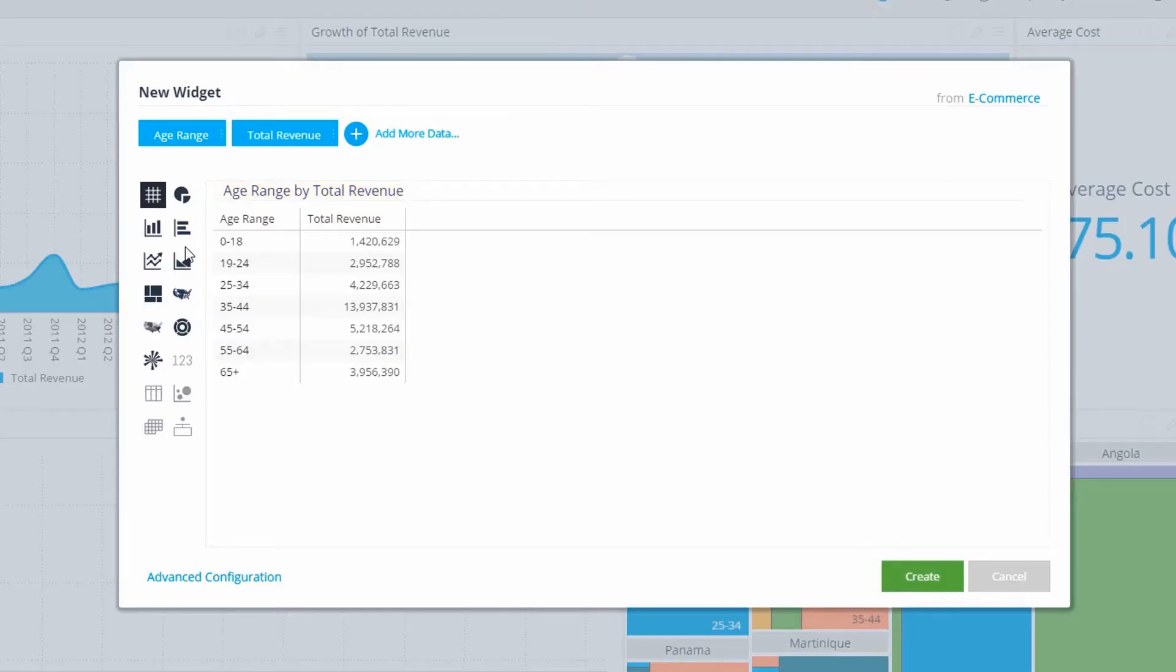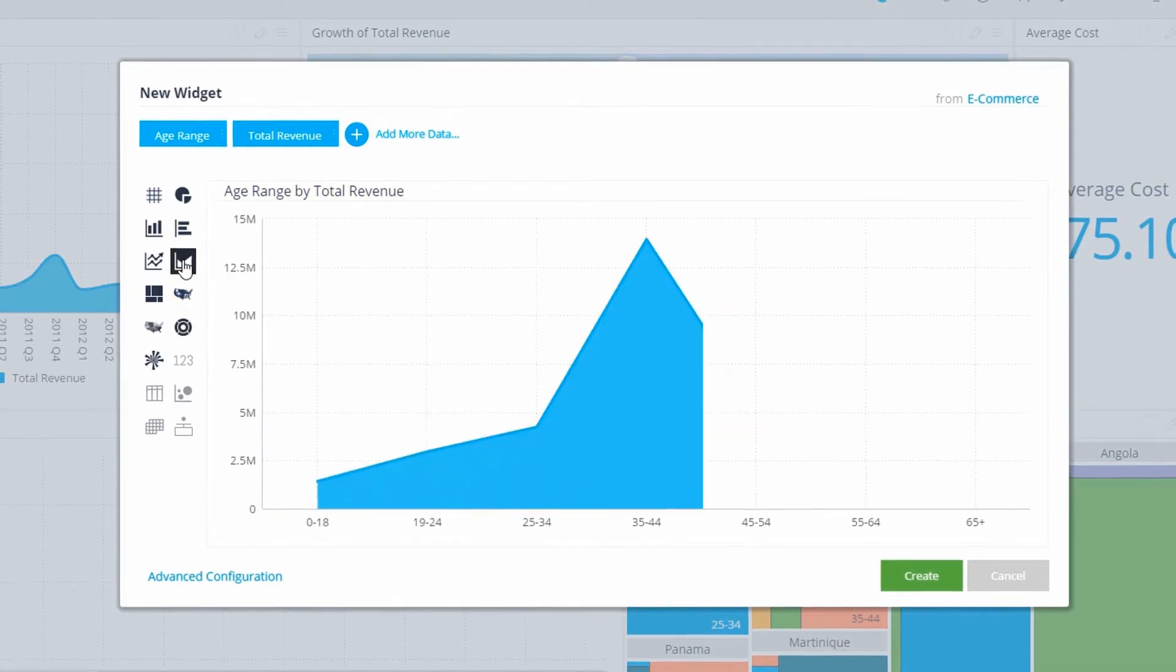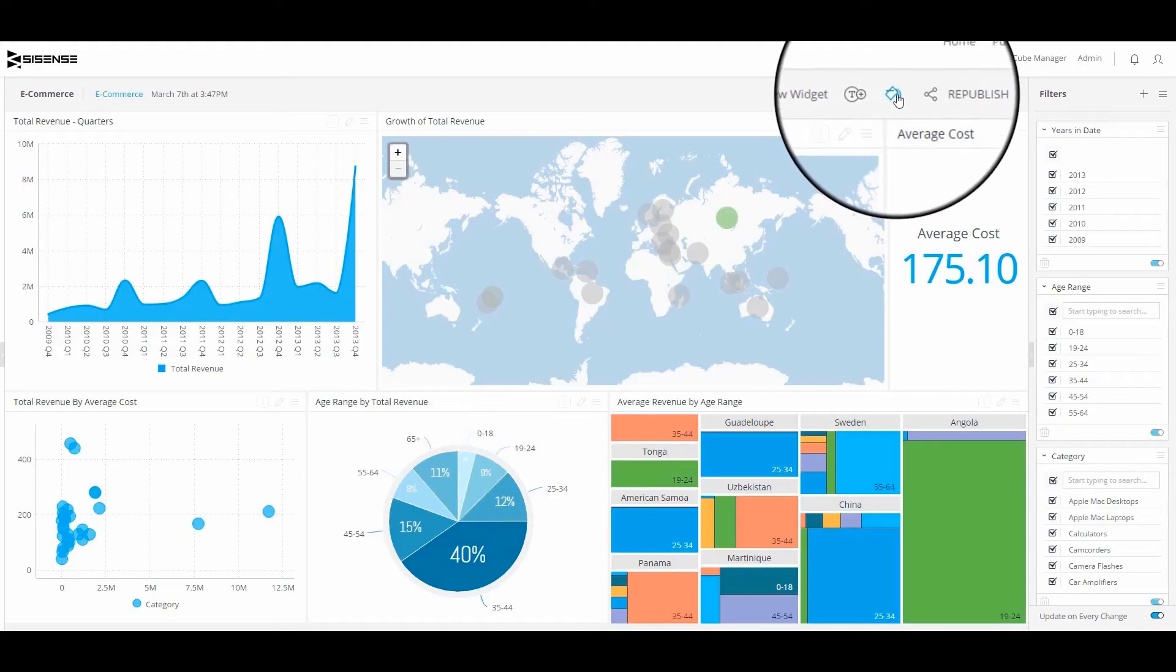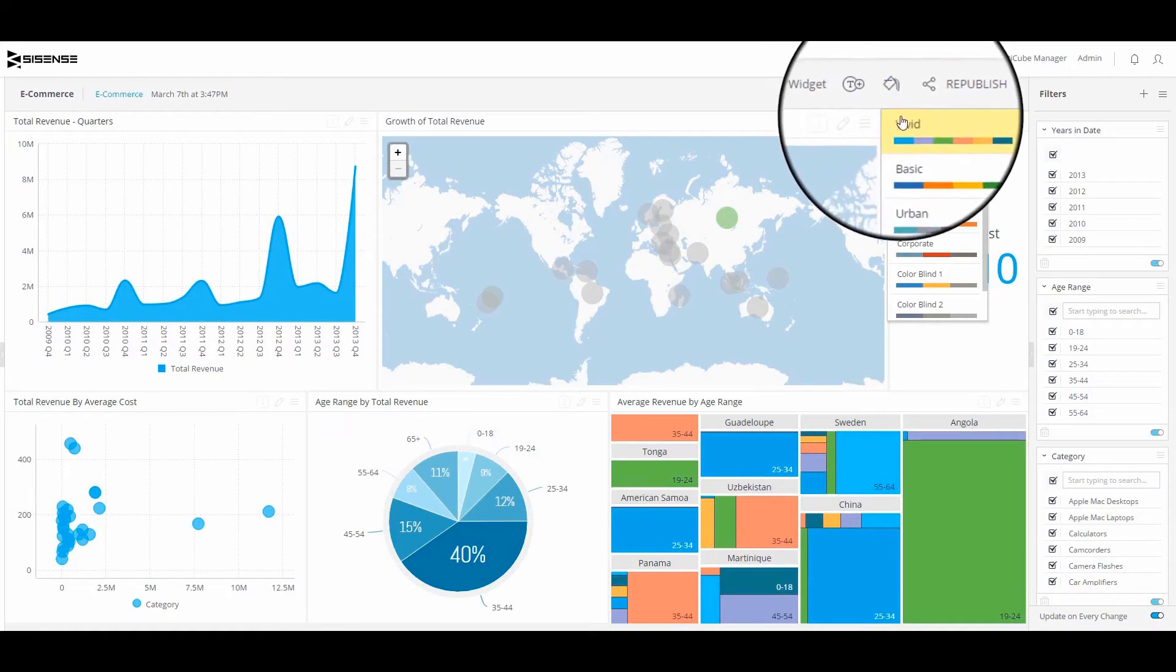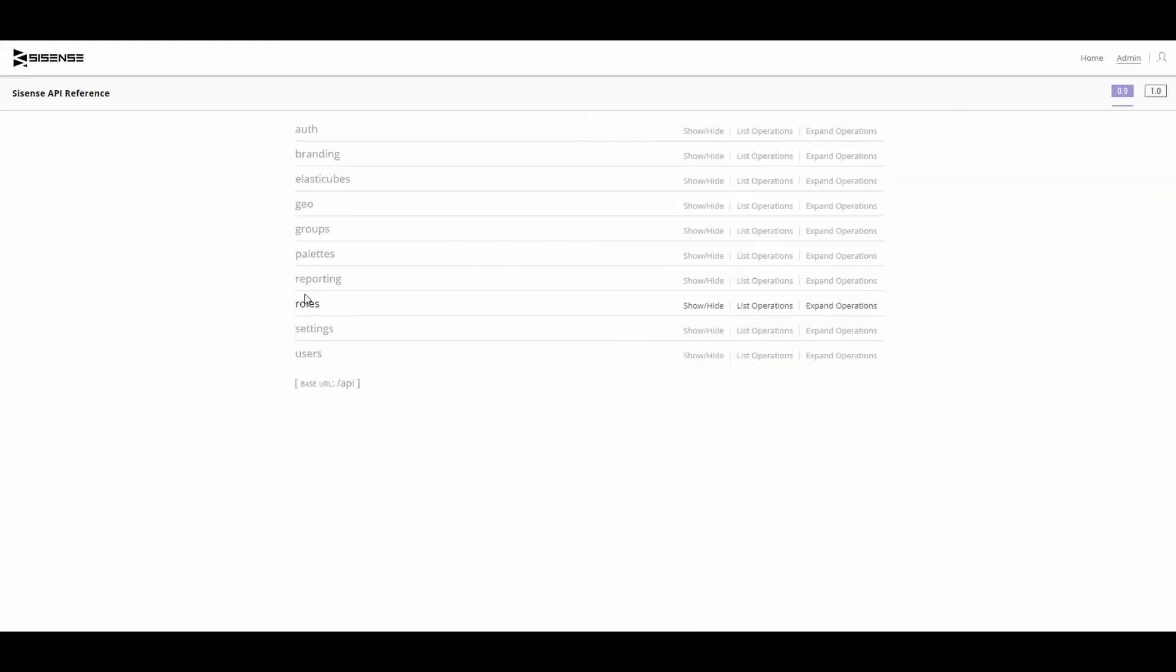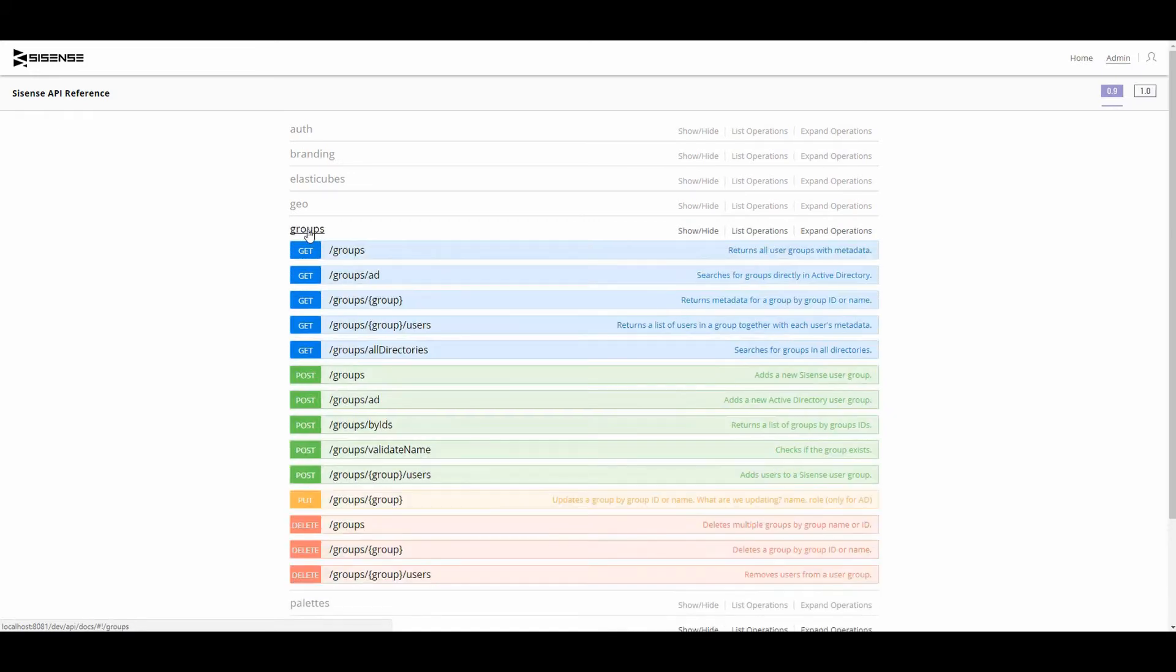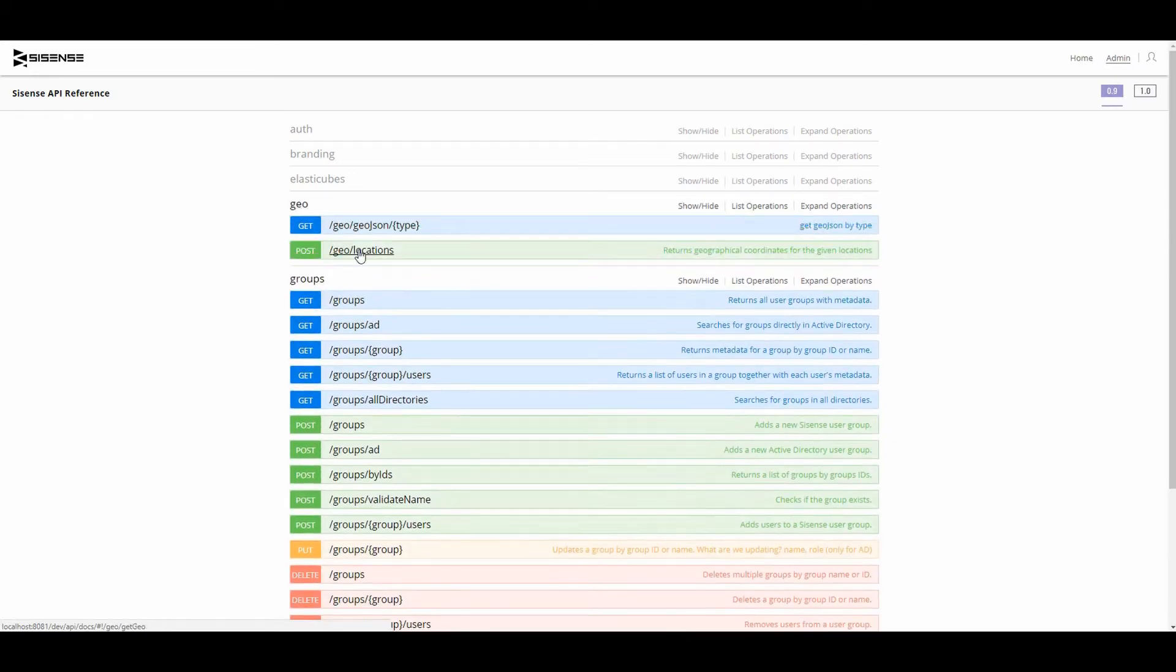Create stunning dashboards that match your brand's style effortlessly using custom color palettes and one-click design options. You can also use APIs and plugins to customize your dashboards to reflect the unique and specific needs of your organization.